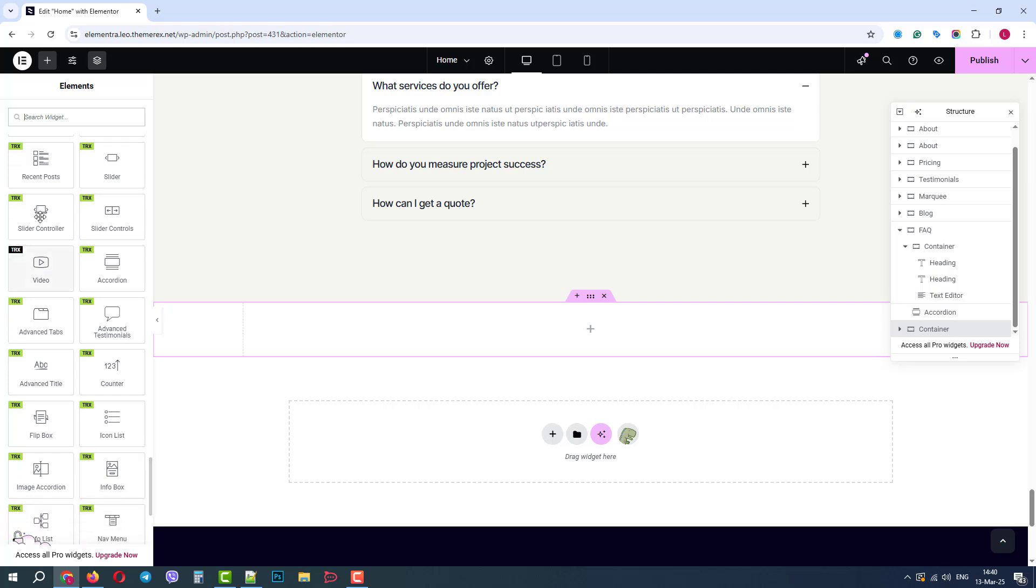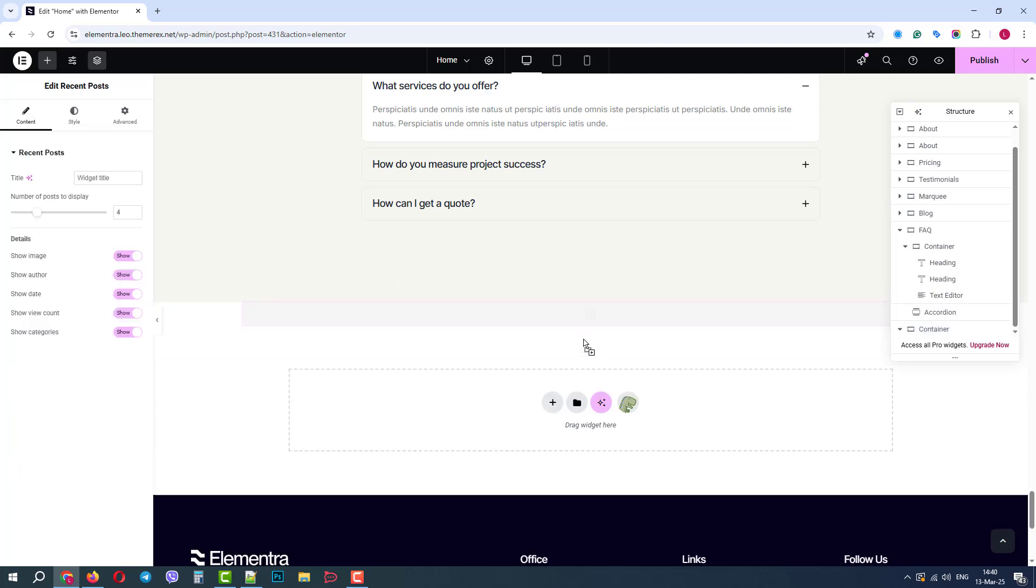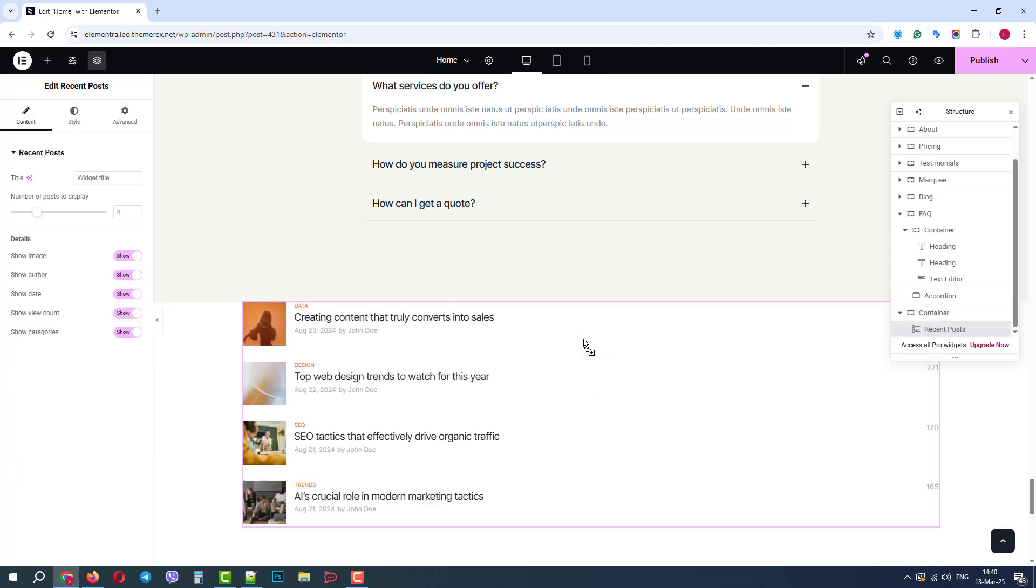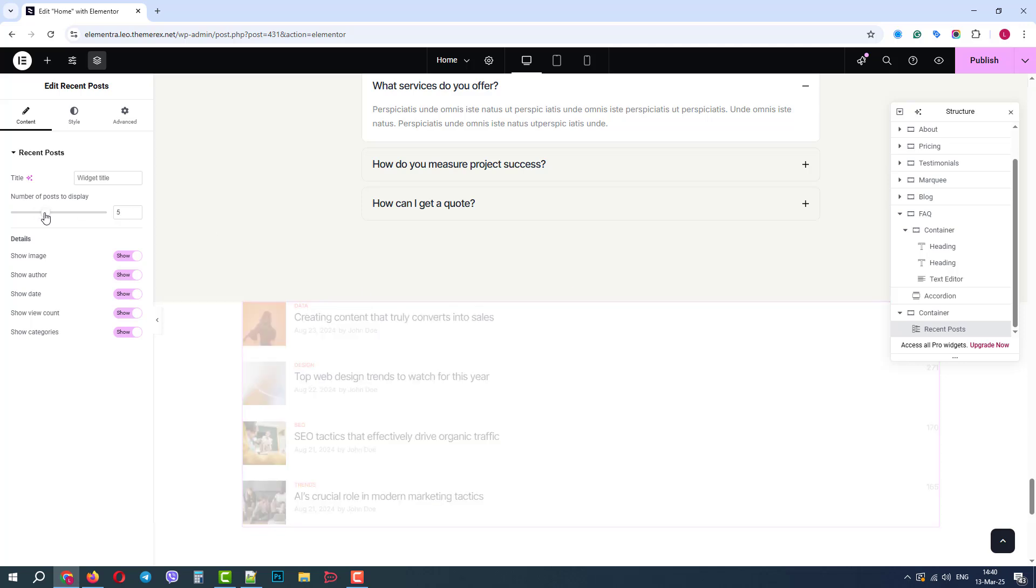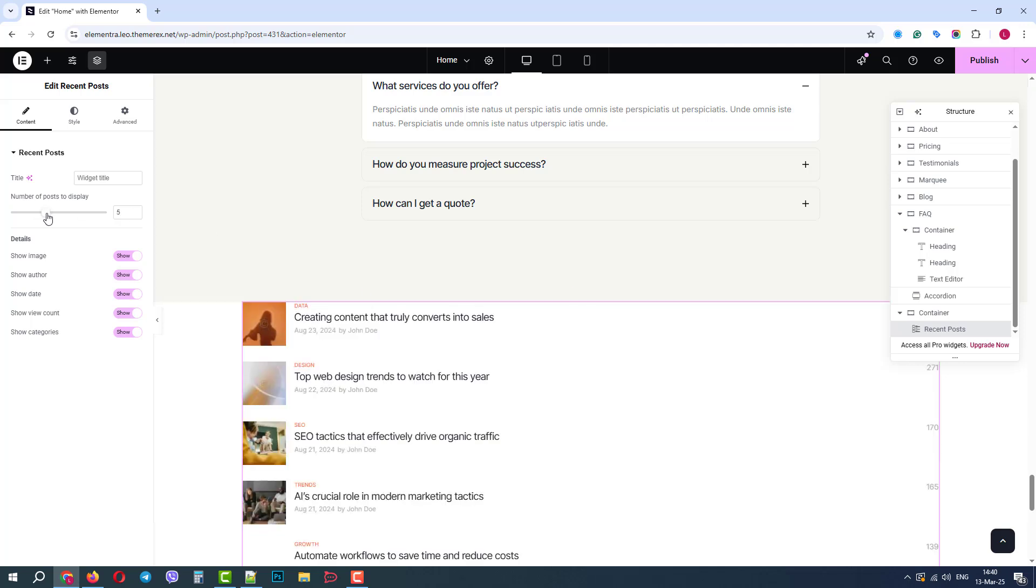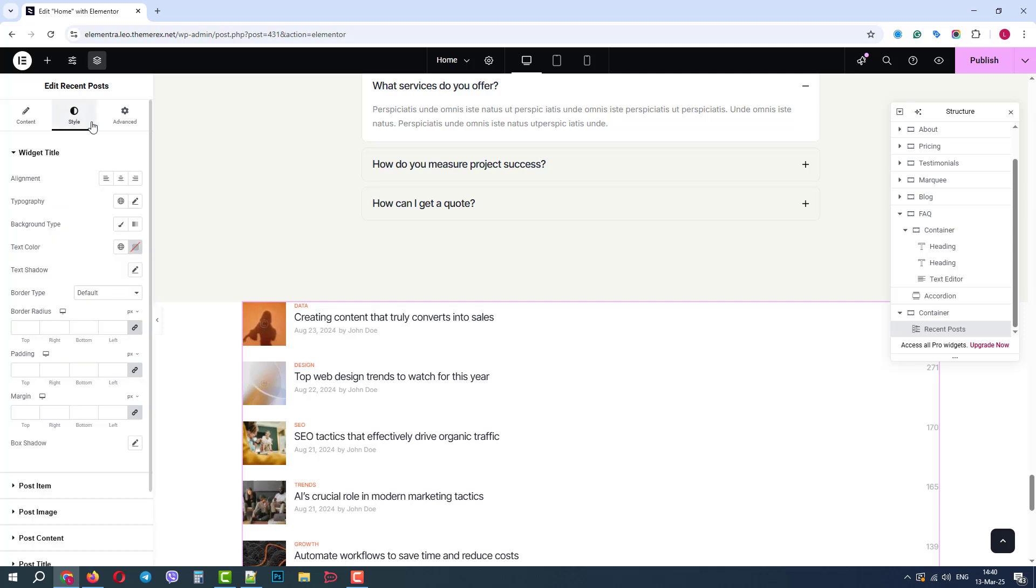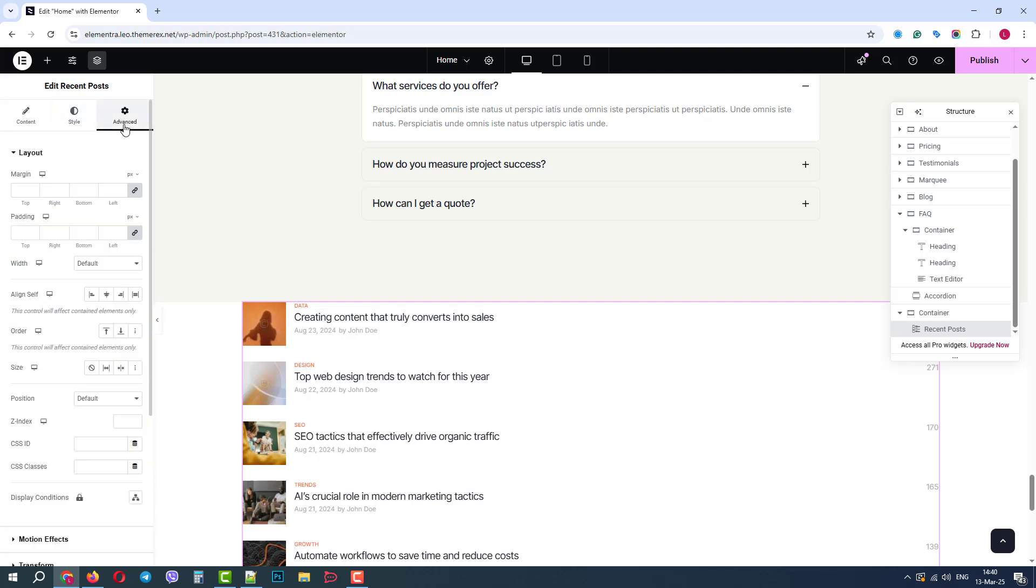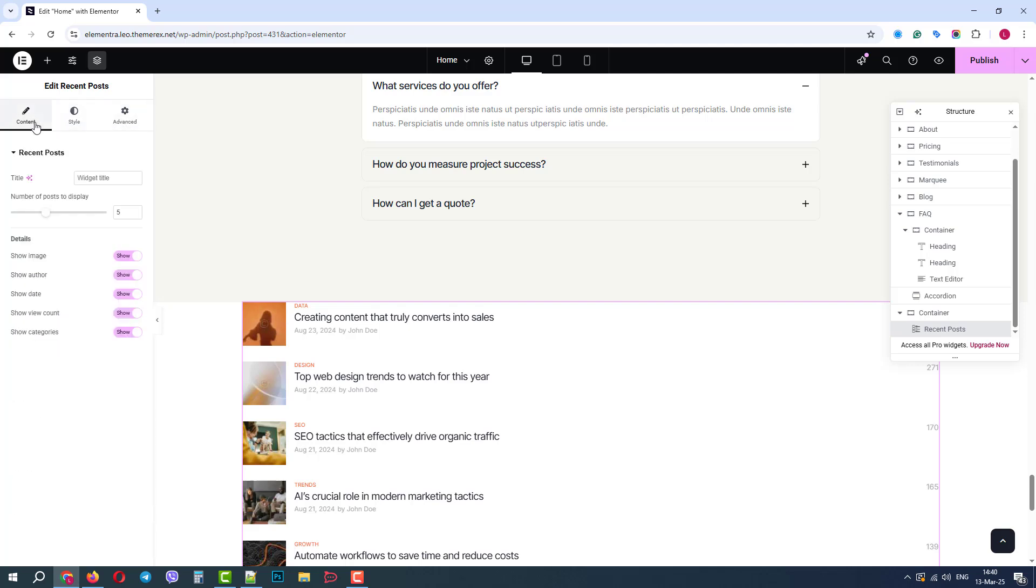Let's try the Recent Posts widget. This widget can be added anywhere on your website, and it will display your recent articles. It is also fully customizable. You can choose the number of posts and which details to show. You can also control the style settings and advanced settings of this widget.